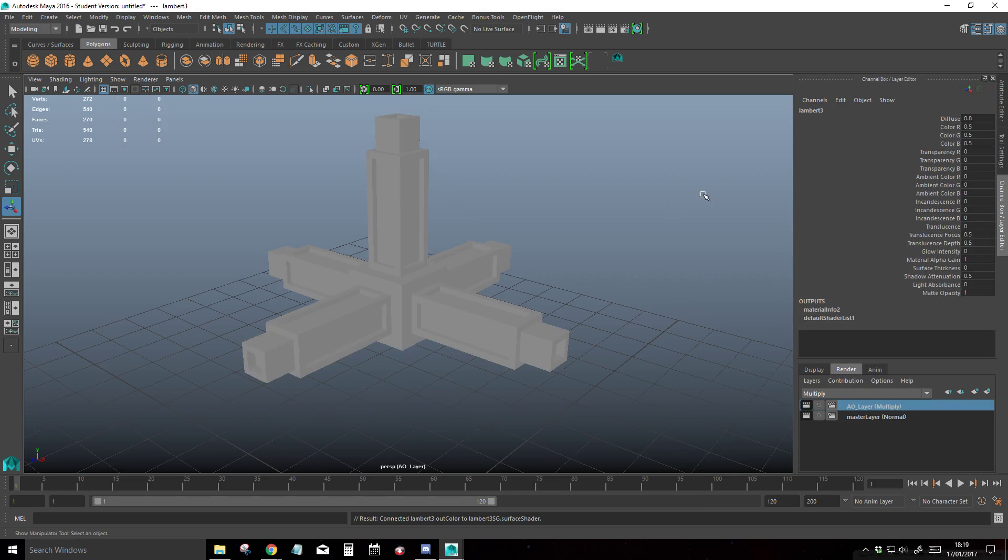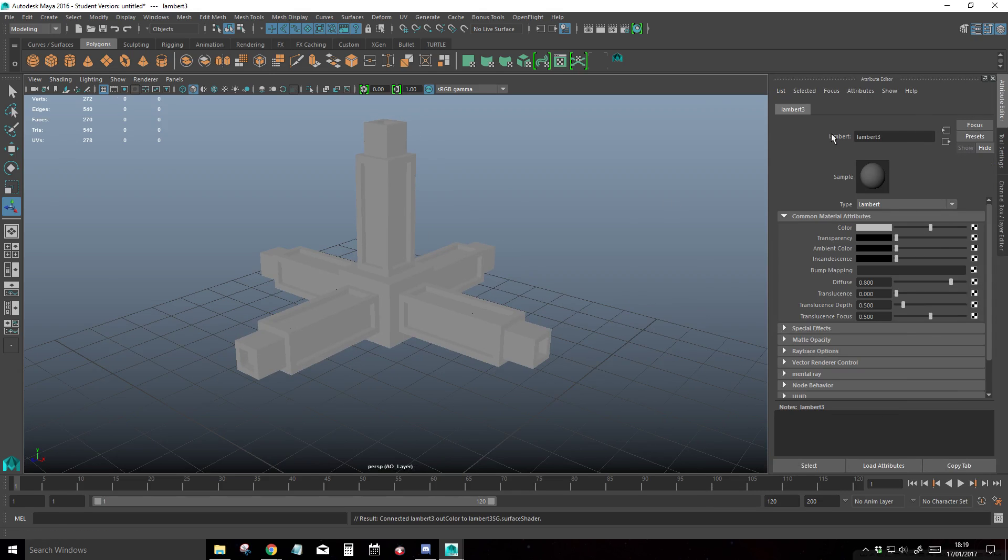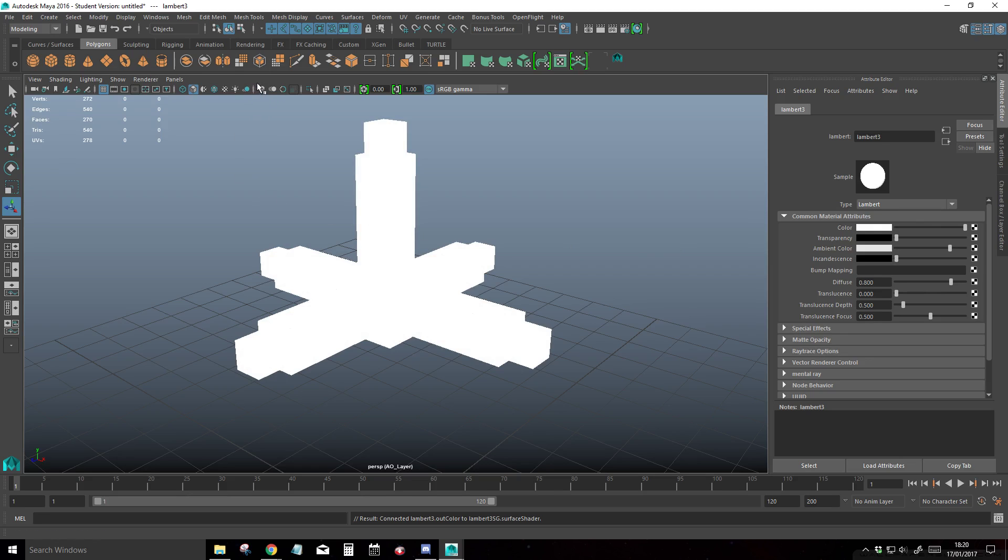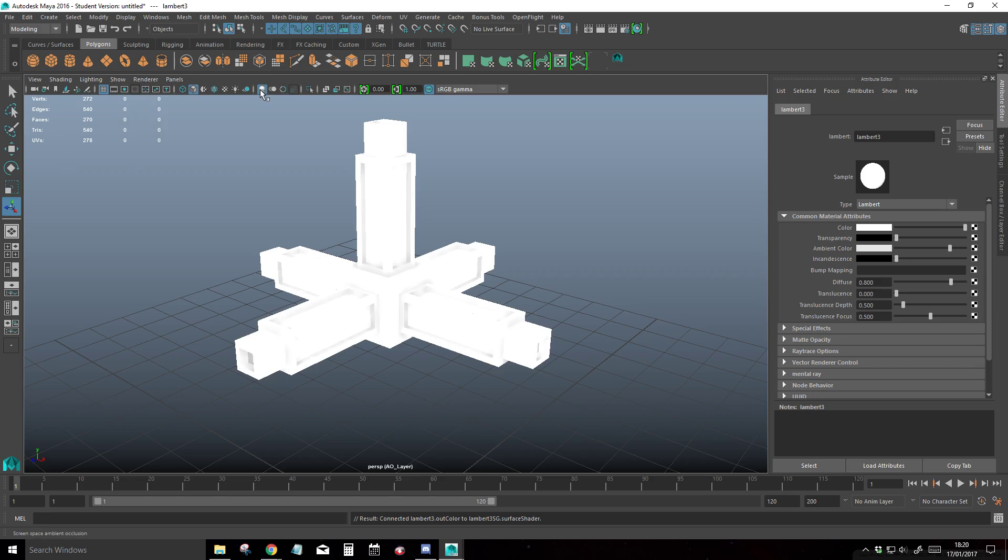This time in our attribute editor, we're going to set the color to white and raise the ambient color to nearly full. Then we're going to go up here next to our anti-aliasing and motion blur and all our other settings for the renderer, and we're going to enable the ambient occlusion.